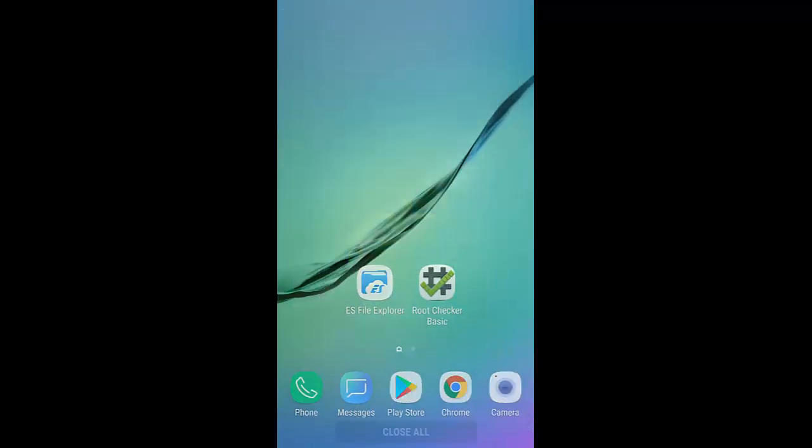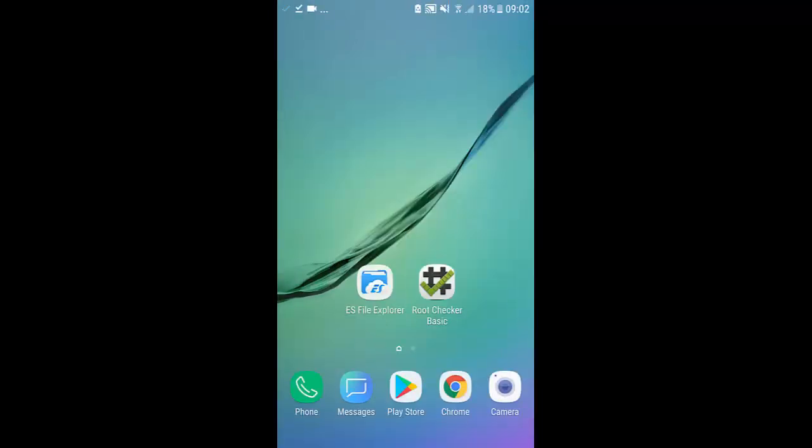You can now close all your apps down. And there we go so whenever you reboot your phone or turn it on you will get that matrix boot animation or whatever boot animation you chose.